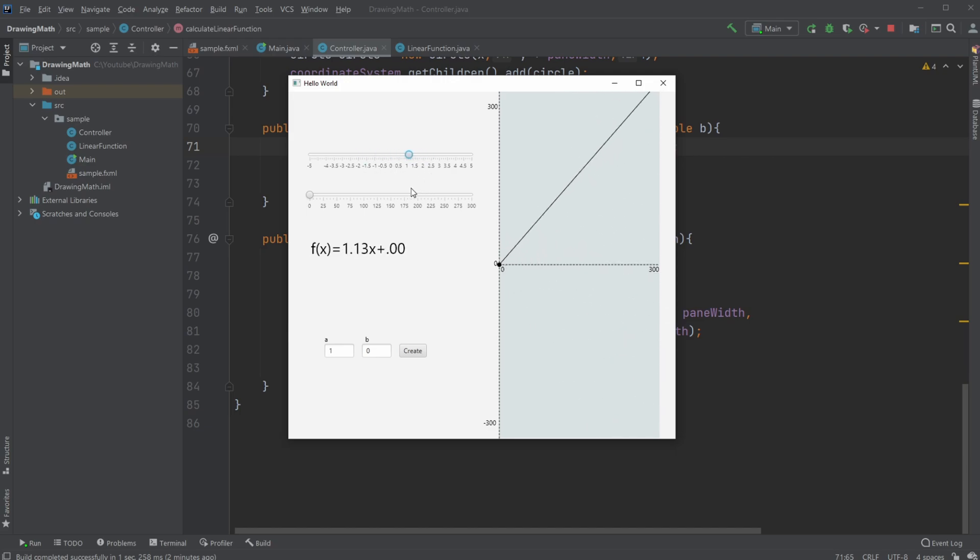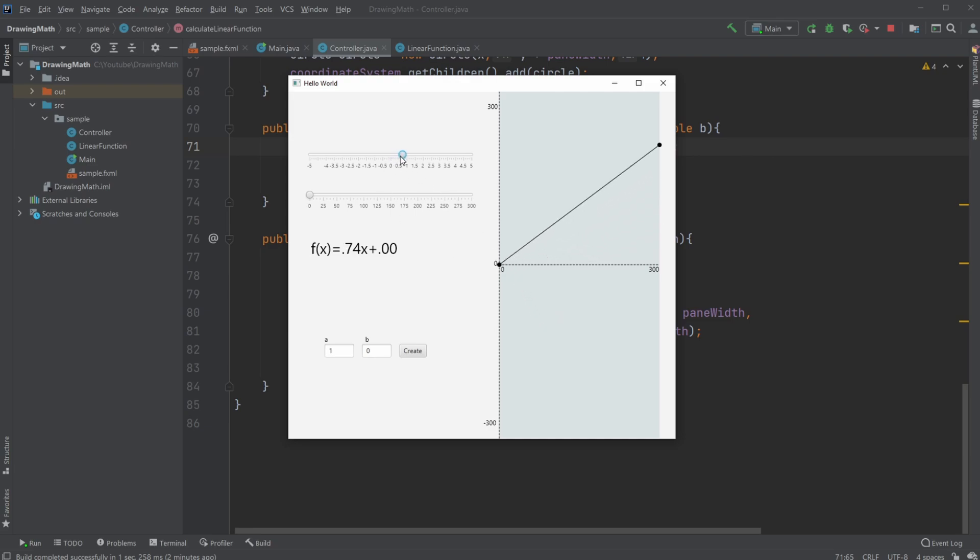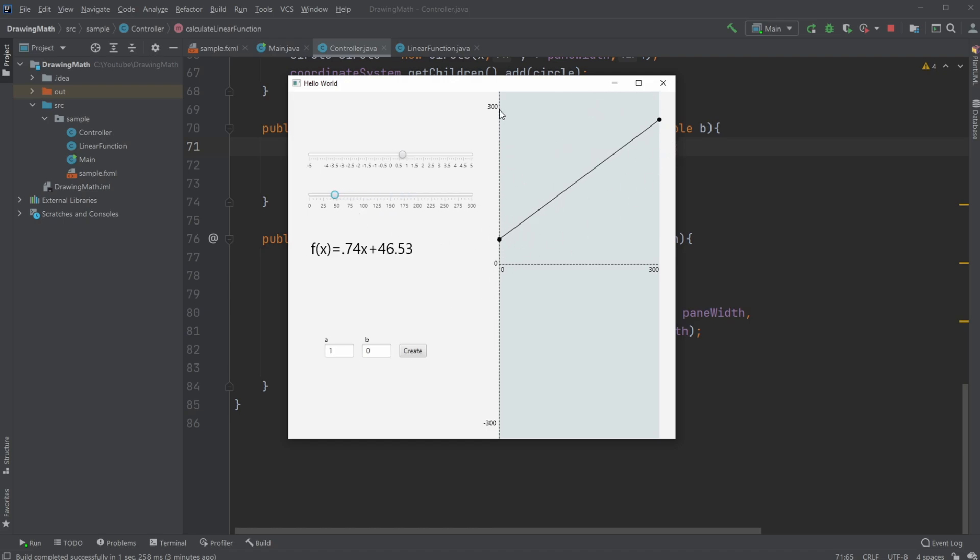I can change my 'a' value and my 'b' value, where the 'a' value is how much I change, so every time I go one out on 'a' I will go 'a' up. Our 'b' value is the connection or where our linear function hits or cuts our y-axis.